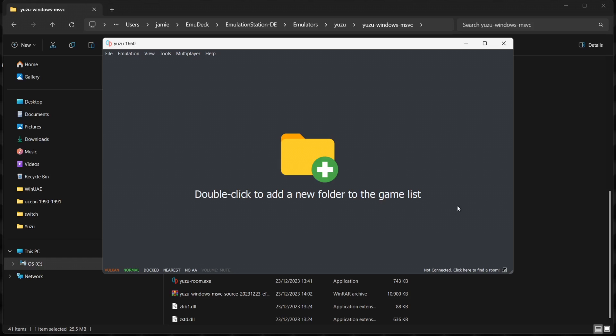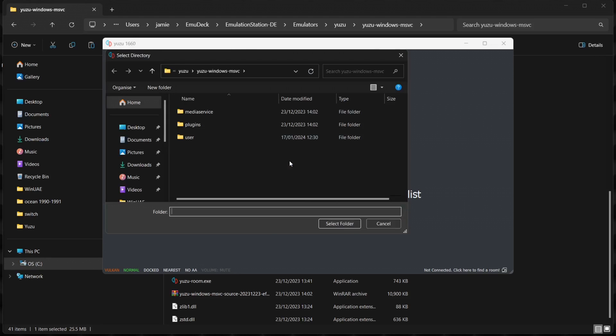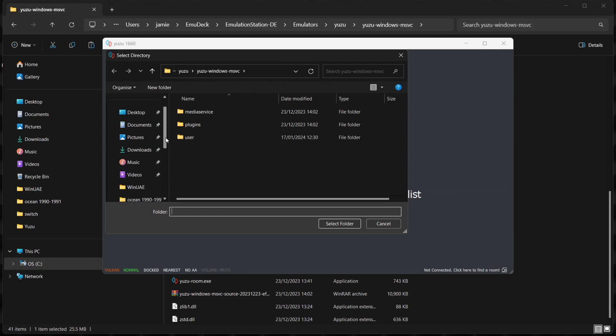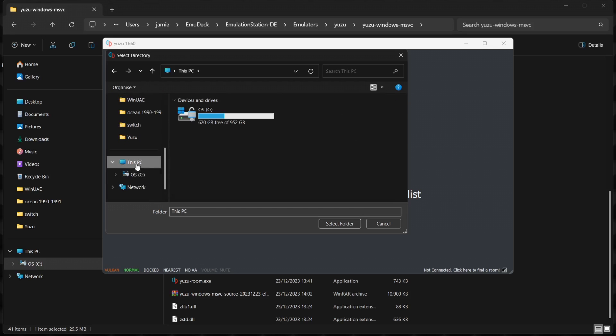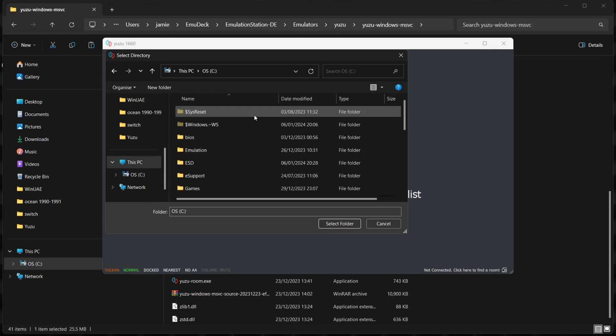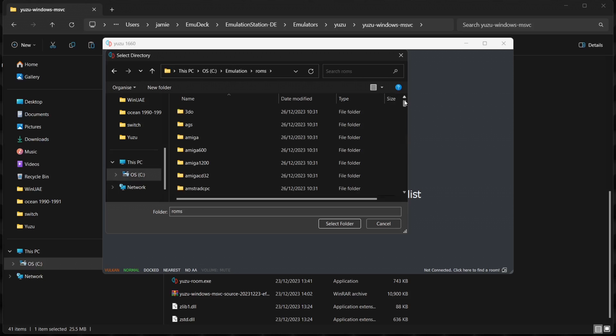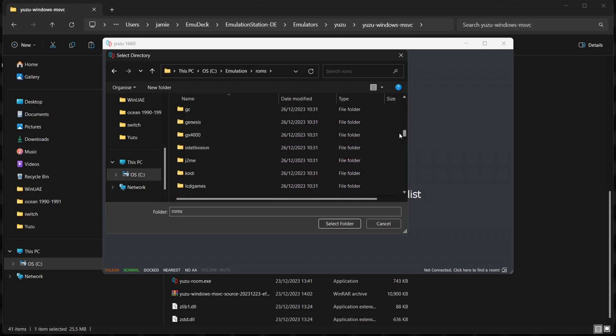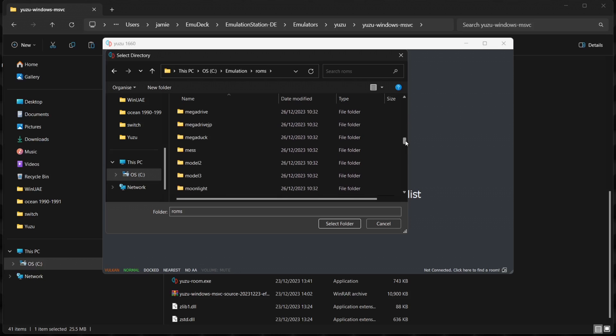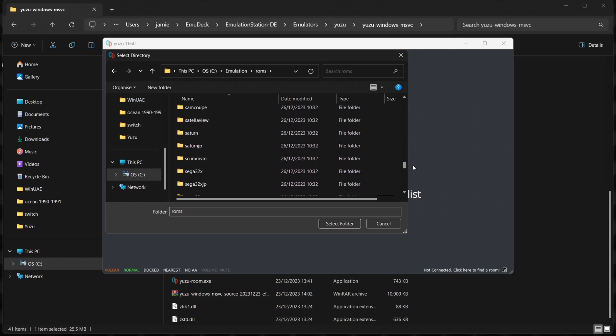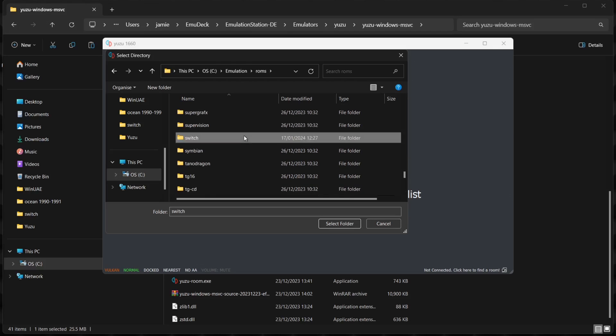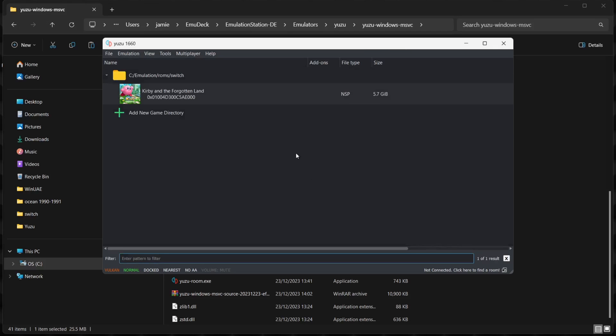As we've got the Yuzu emulator open, what we're going to do is add games to this. Just double left-click and we're going to find the location of your Yuzu games. The reason for doing this is that we can set video settings per game. If we go to find that Emulation Station folder where we just put our Switch games, it's going to be in emulation, in roms. Just drag this down until we find that Switch roms folder. Just left-click Select Folder and this has now put our game inside.